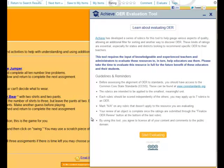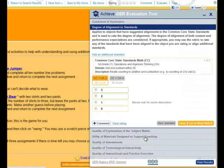After choosing to evaluate, a floating frame will display the tool on the right-hand side, with a web page showing the resource behind it. After reading through the introductory material and guidelines, click Start Evaluating to use the tool.